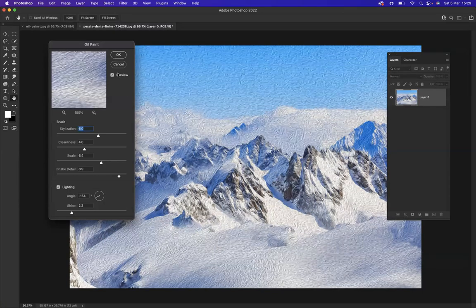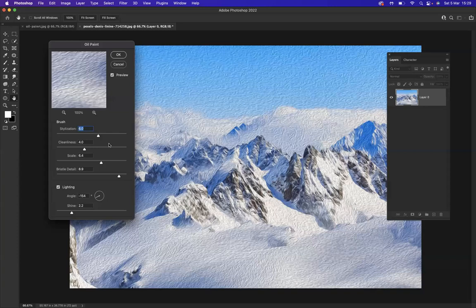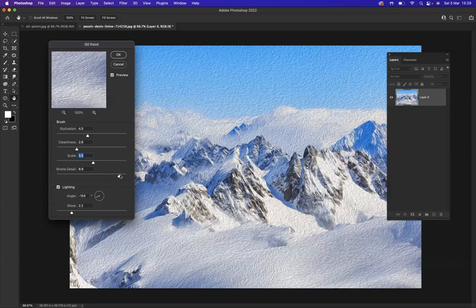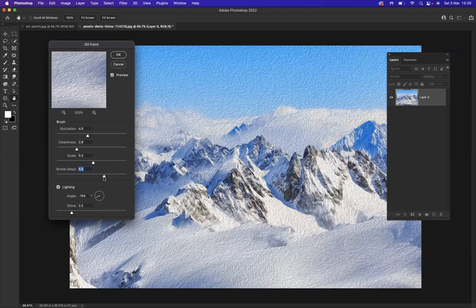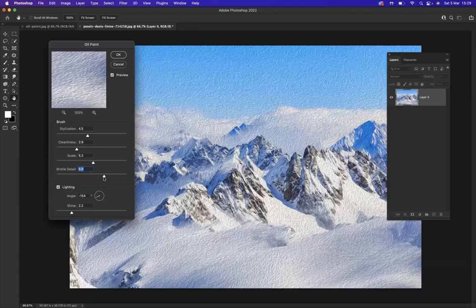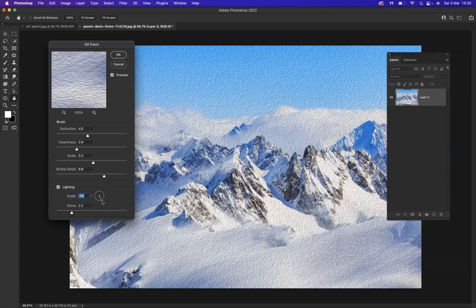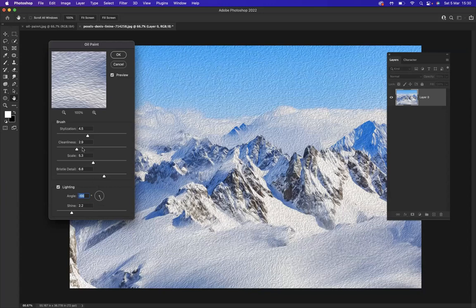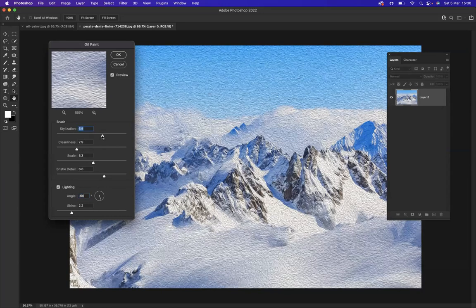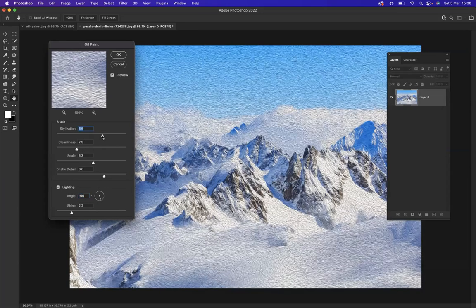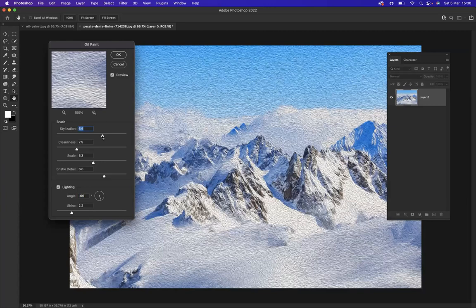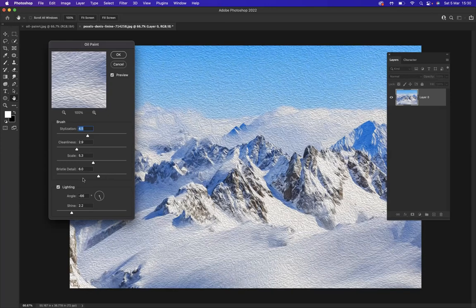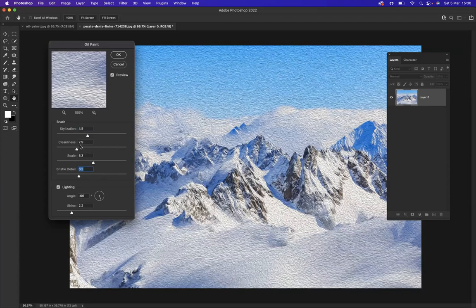Perfect. Now the preview is turned on, and as you can see, we can manipulate this effect to fit our requirements. You're the boss at the end of the day, so you should be able to manipulate the oil paint effect. We have different types of angles on the lighting that we can change. I'm going to bring down the bristle stylization a little bit and adjust the bristle detail, probably a little bit less than that.